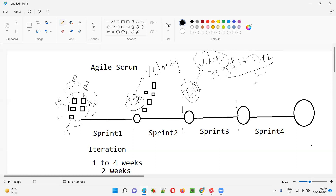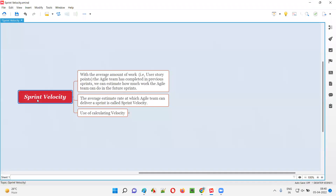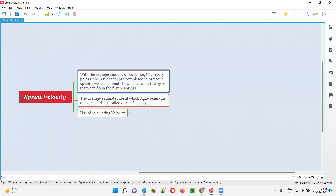In sprint three, velocity equals TSP1 plus TSP2 plus TSP3 divided by three — the average of story points completed in previous sprints. After sprint four, velocity equals TSP1 plus TSP2 plus TSP3 plus TSP4 divided by four. This average is nothing but the velocity — the average amount of work, that is the average total story points, the agile team has completed in the previous sprints is known as sprint velocity.